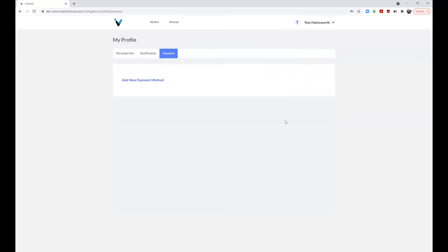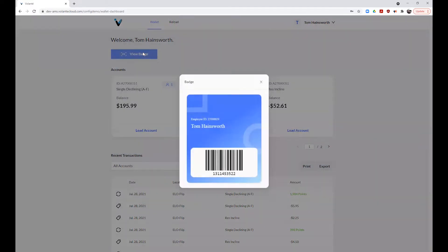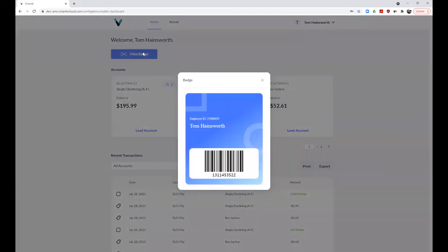Let's take a look now at the wallet homepage where your account credentials will be stored. The View Badge button, if enabled by your provider, will display a sample version of the badge used on your on-account payments.